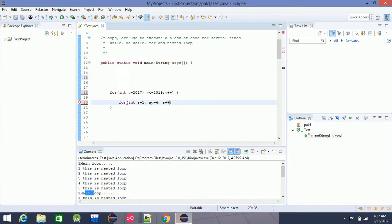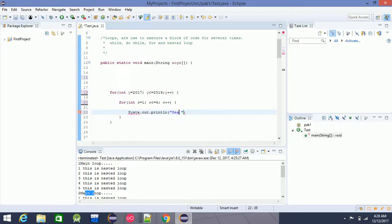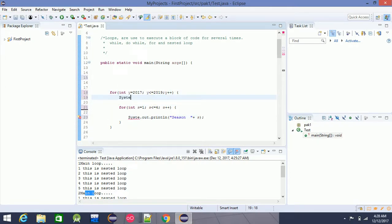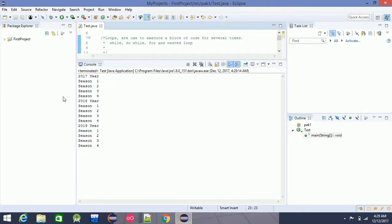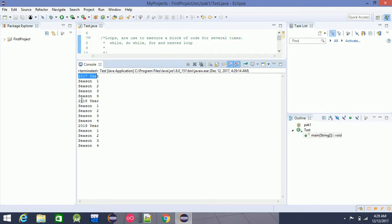We will write, and the first thing is system.out.println, the second thing is season. system.out.println — y plus year — with a semicolon. The output is: 2017 year Season 1, 2, 3; 2018 year Season 1, 2, 3.